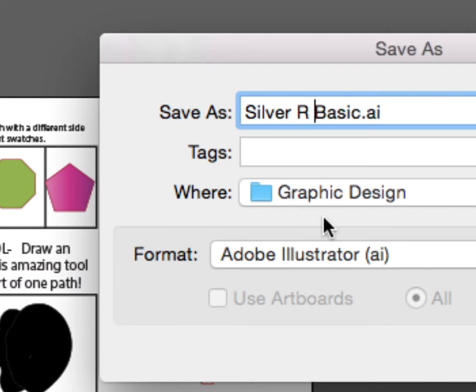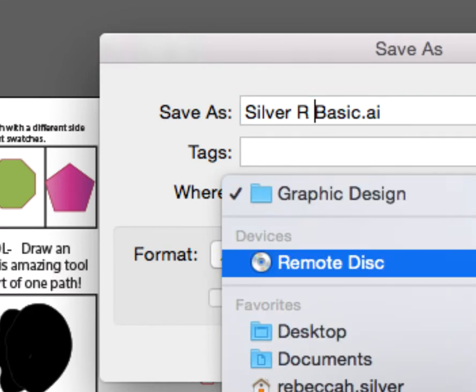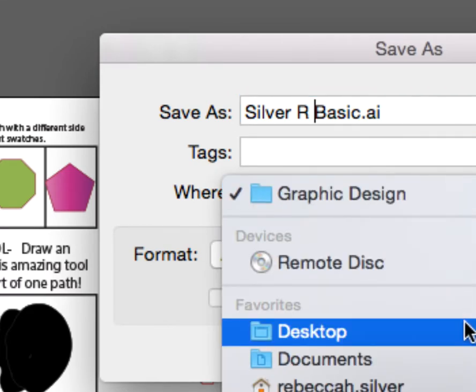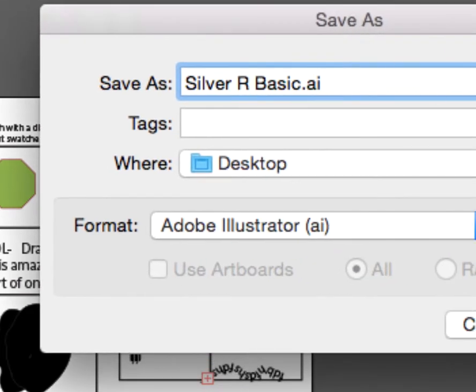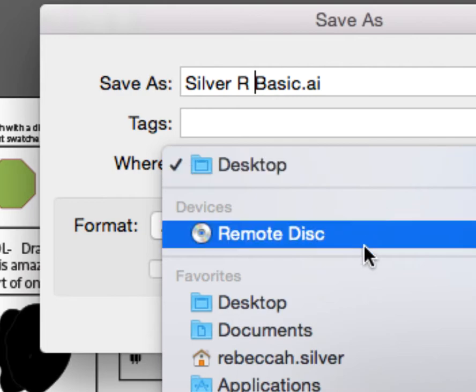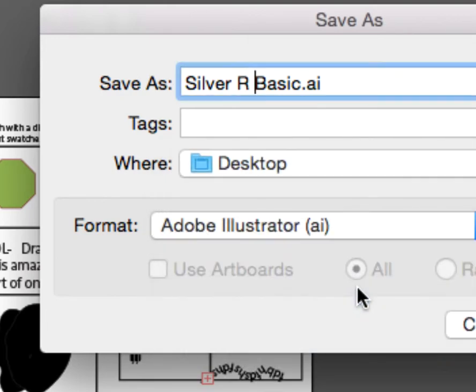Anyway, save it on the desktop folder, like I told you, so desktop, and then I put it in my graphic design folder. So hopefully you've already done that.